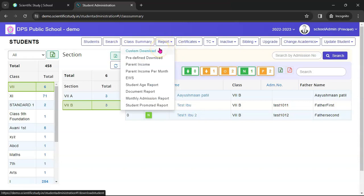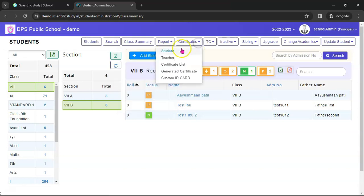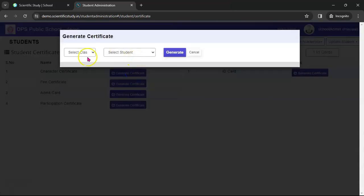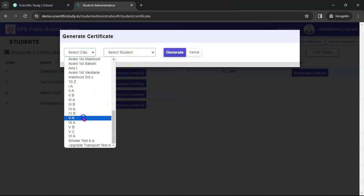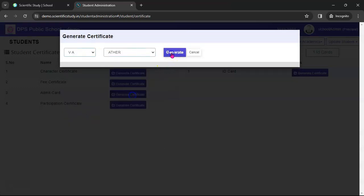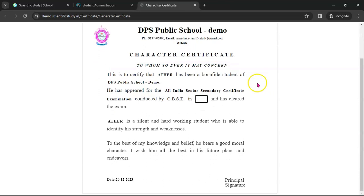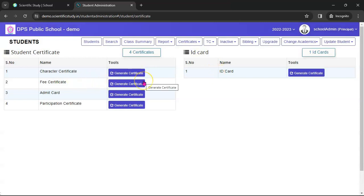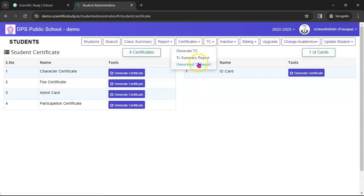Here you can see a complete report of students — there are so many reports you can use to give reports to management and the government. And here are the certificates. For example, if you want to generate a character certificate, fee certificate, admit certificate, or participation certificate, you can simply click here. I'll do Class 5A, select the student's name, and click Generate — this will generate the character certificate. Similarly, you can generate the ID card, fee certificate, admit card, and other certificates.